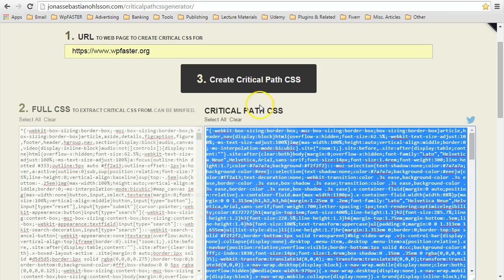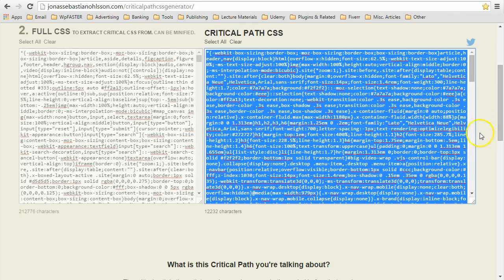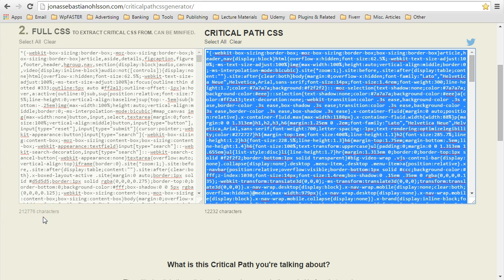And there you have it. So you can see that we went from over 200,000 characters all the way down to just over 12,000 characters. And those 12,000 characters are necessary to render everything above the fold.